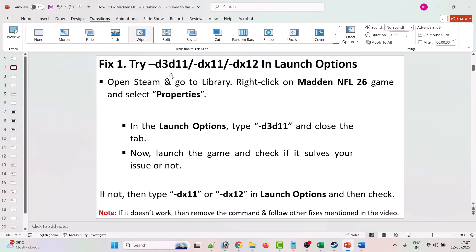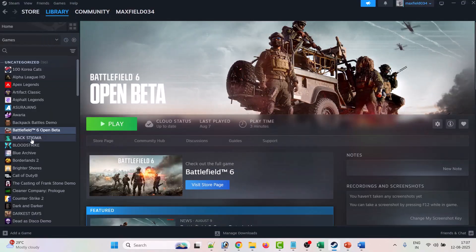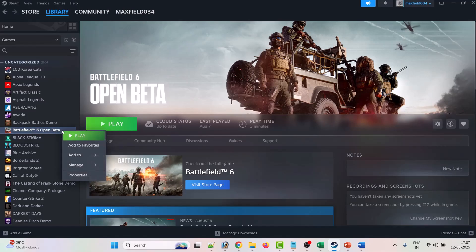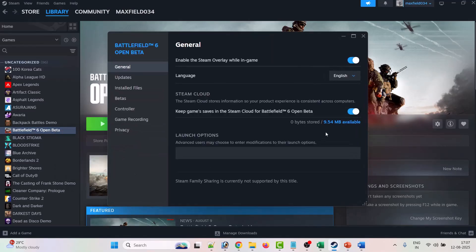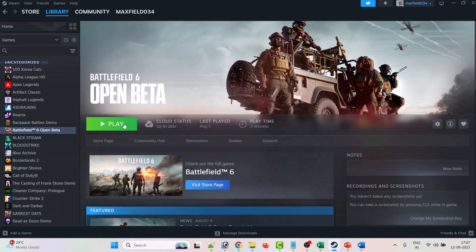The first fix is to try -d3d11, -dx11, or -dx12 in launch options. To do so, open Steam, go to Library, then right-click on Madden NFL 26 and click on Properties. Go to the General tab and type -d3d11, then close it and launch the game.